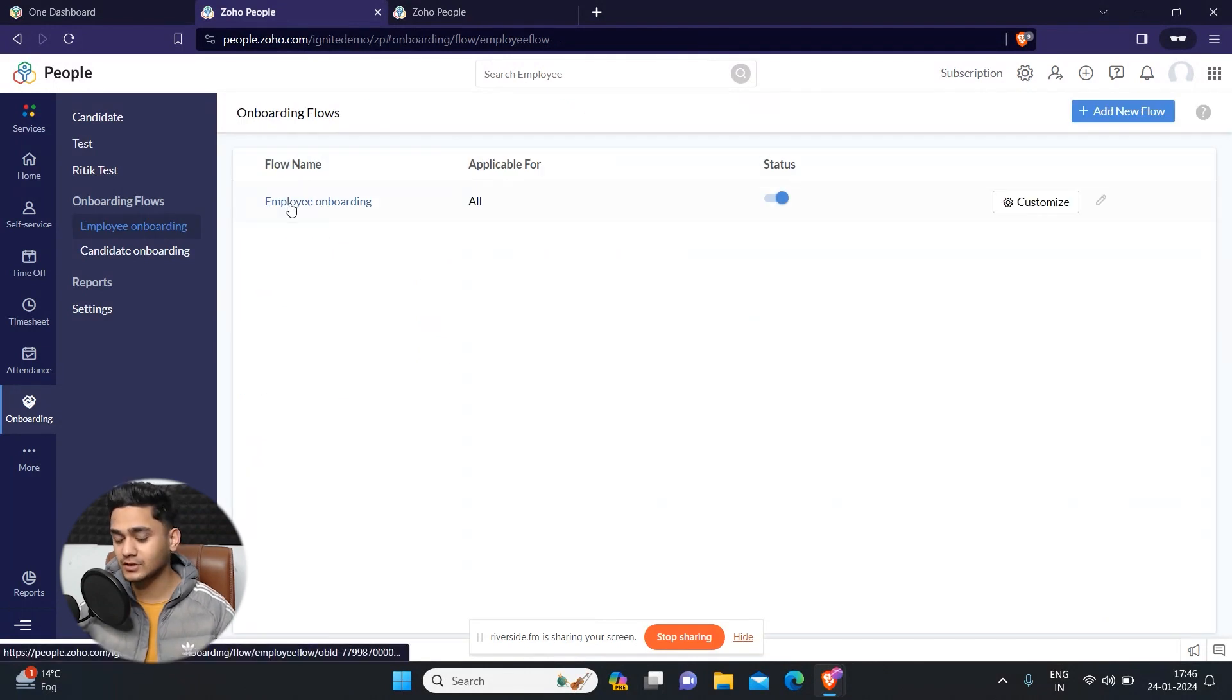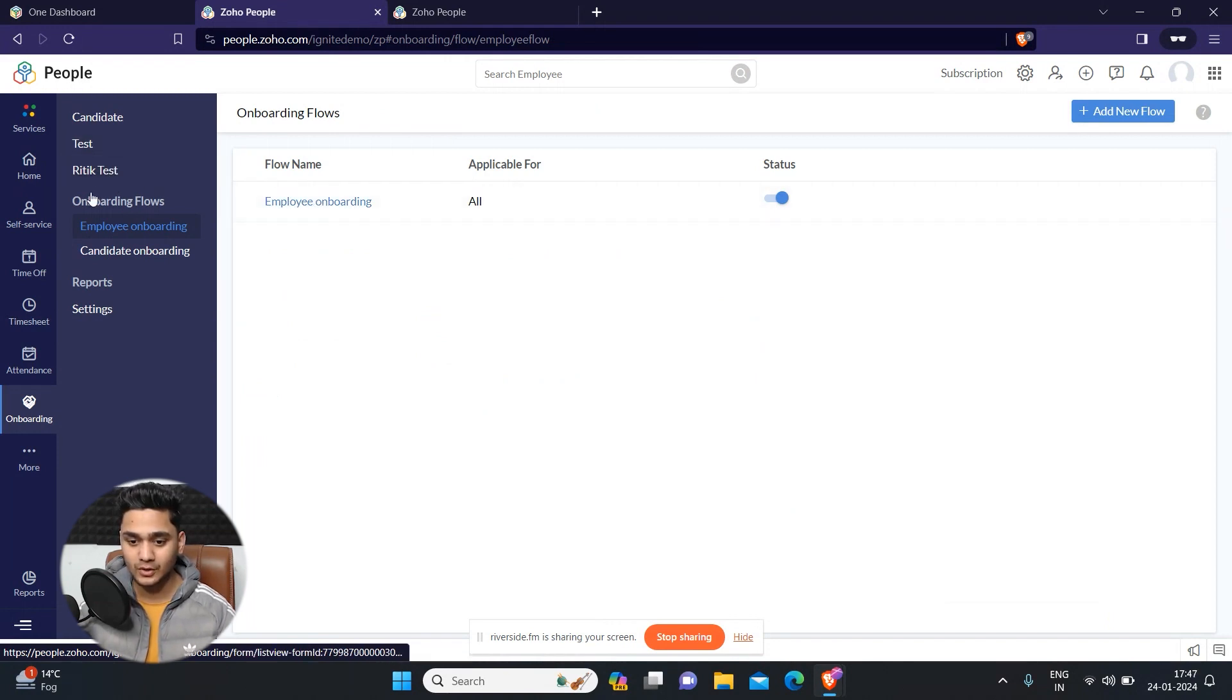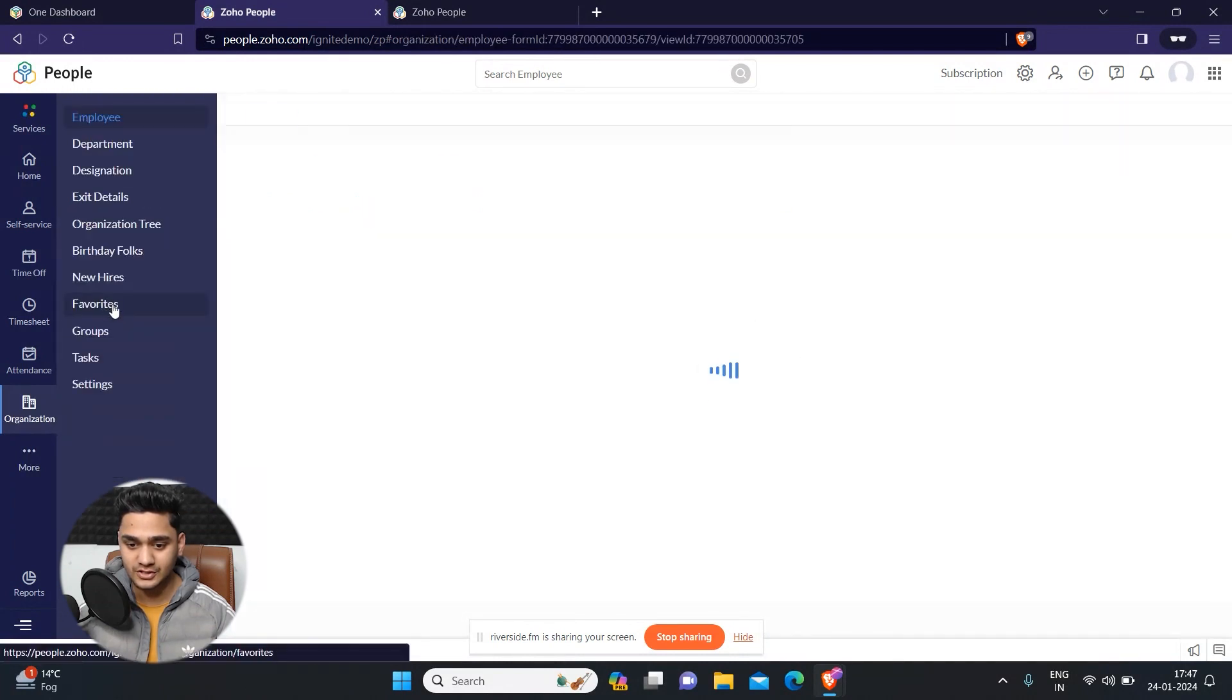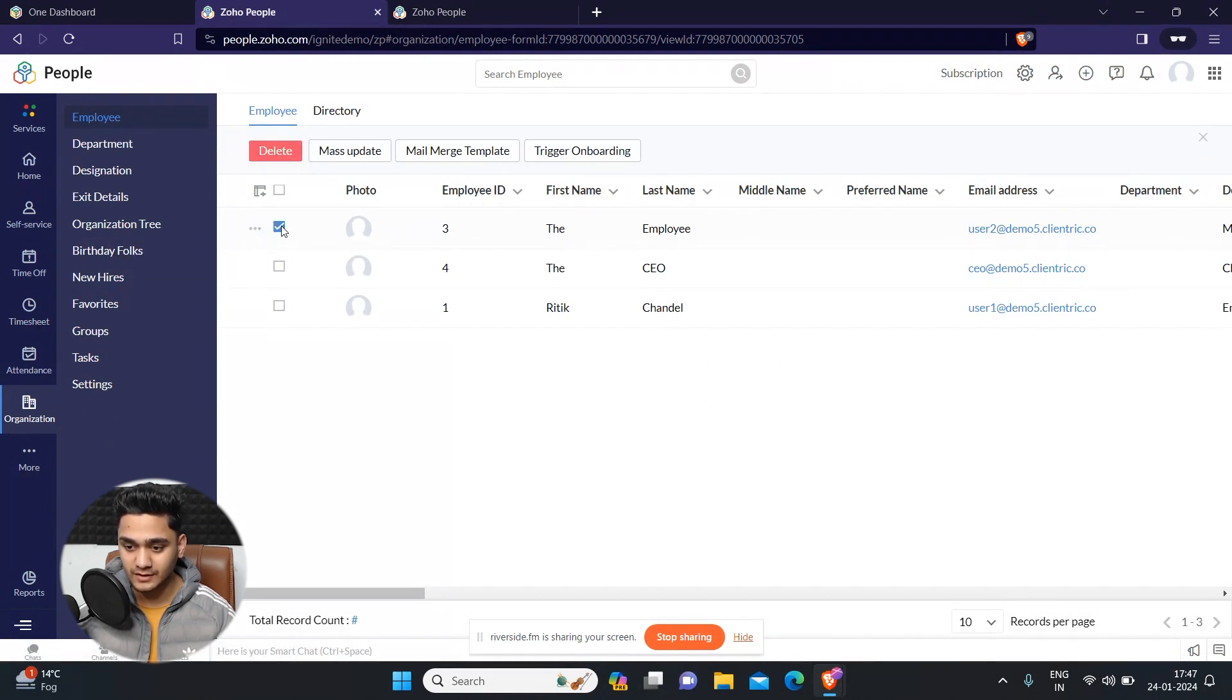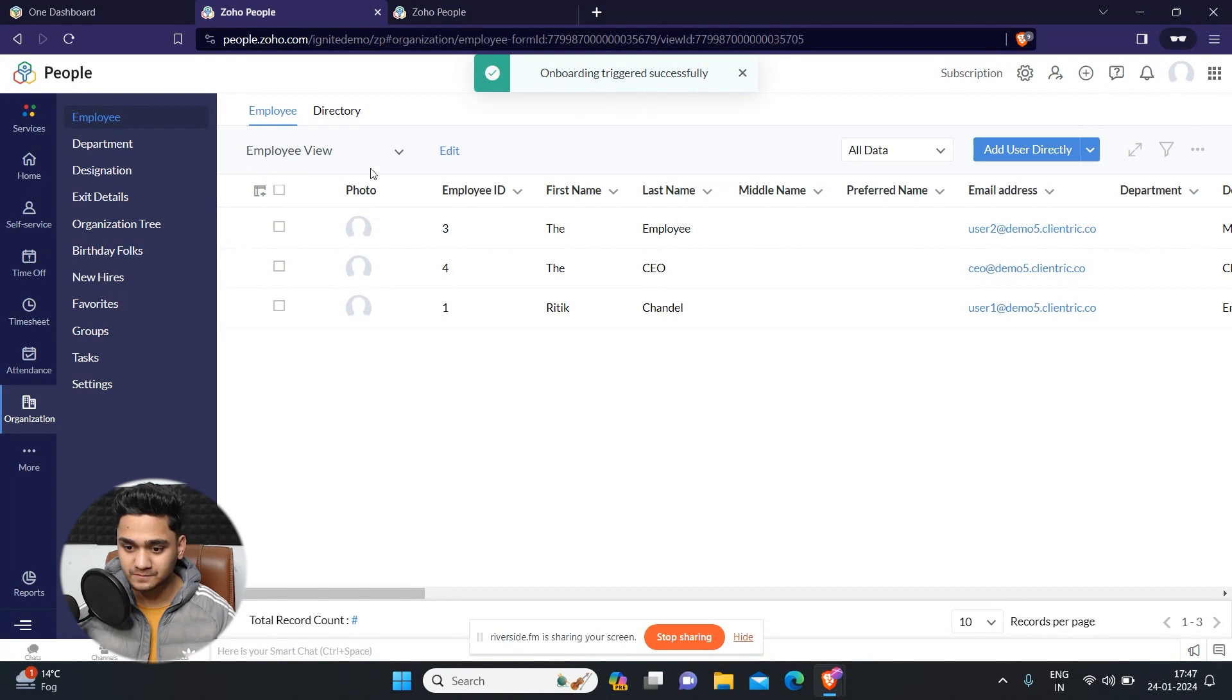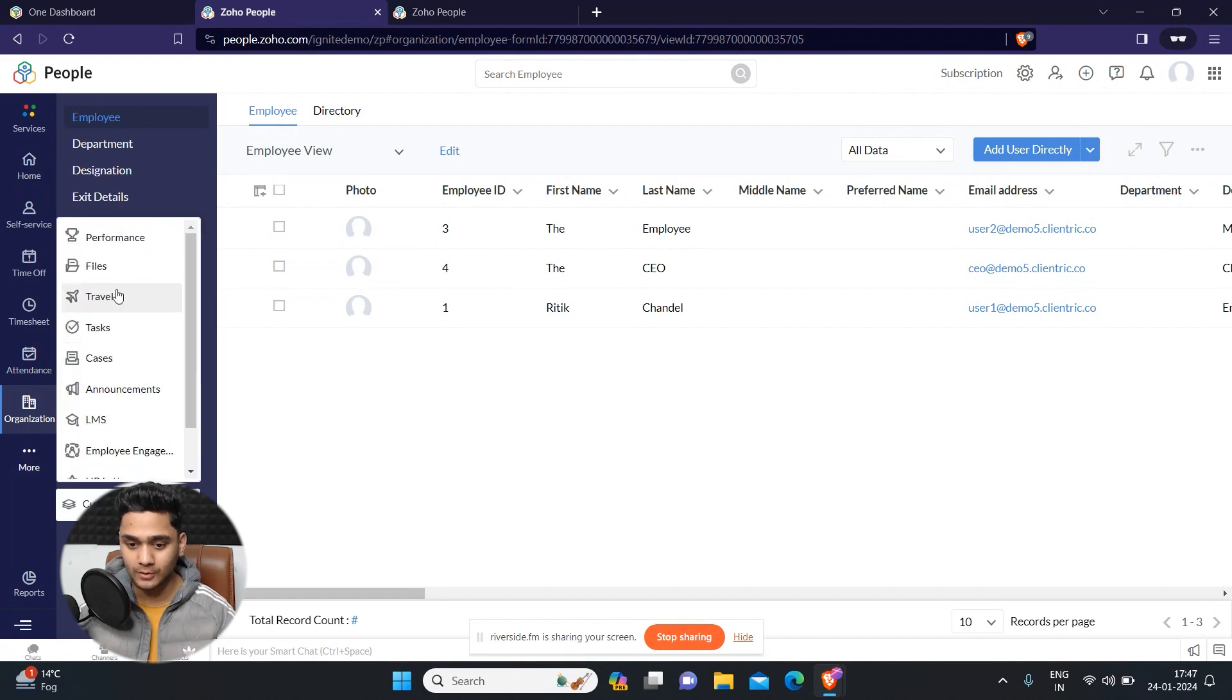Once you have created this flow, how you will be able to assign this flow to your employee is you just simply have to go to the organization. For example, this is your employee. You need to simply click here and click on this trigger onboarding. This onboarding flow will be triggered for this employee. Let me show you how this onboarding flow will look like.